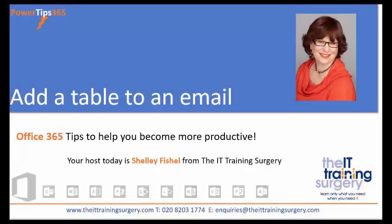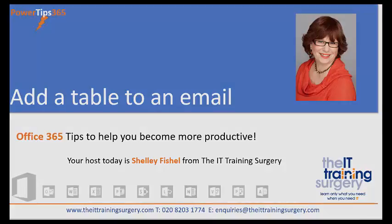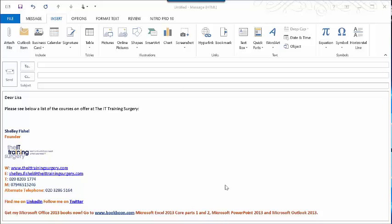Welcome back to Power of Tips 365 with Shelley Fishel. Today we're going to learn about adding a table to an email in Outlook, making your communications much clearer to your reader.